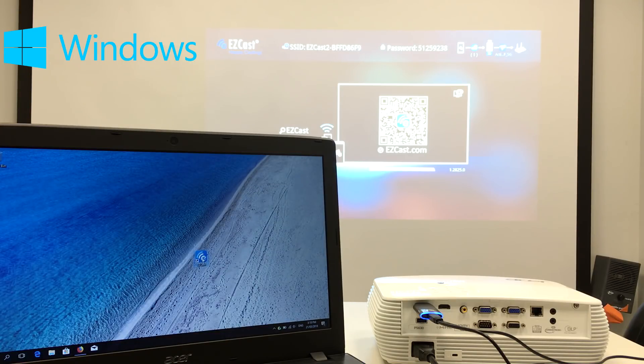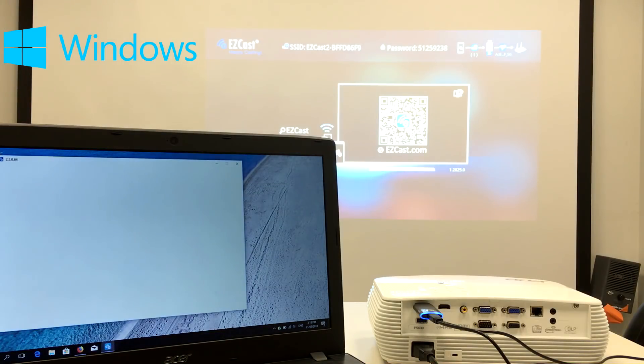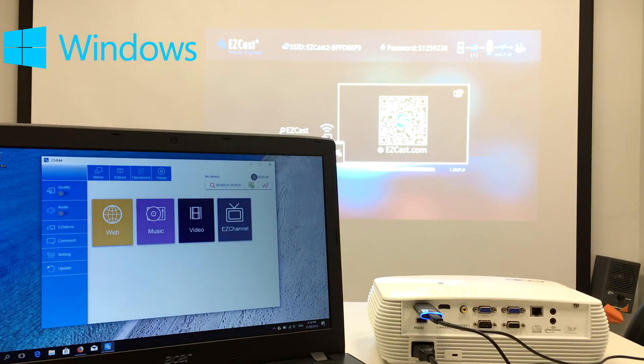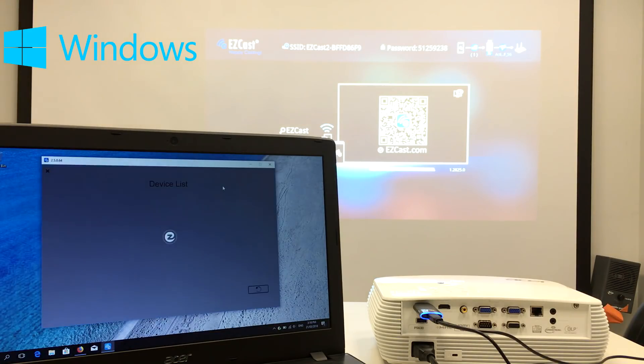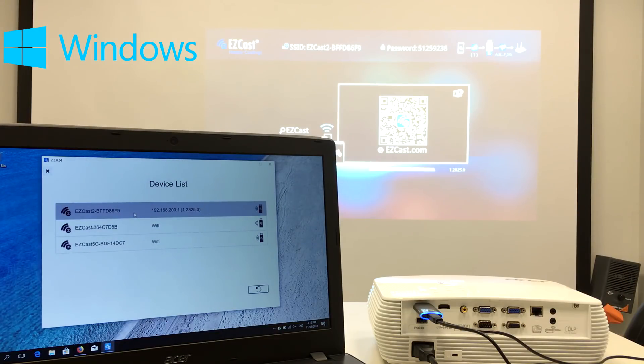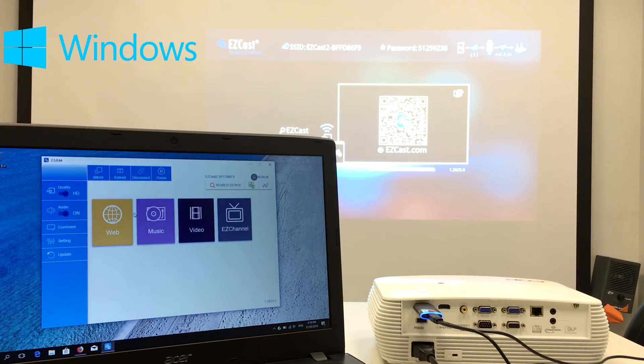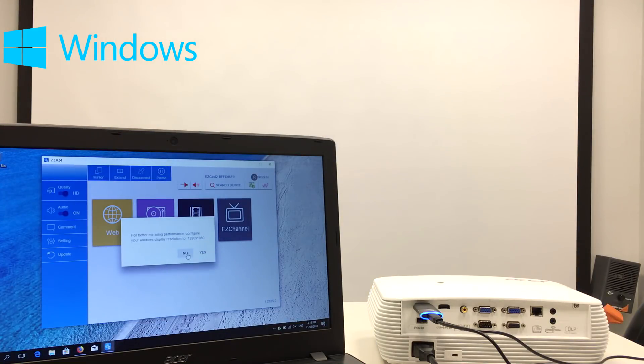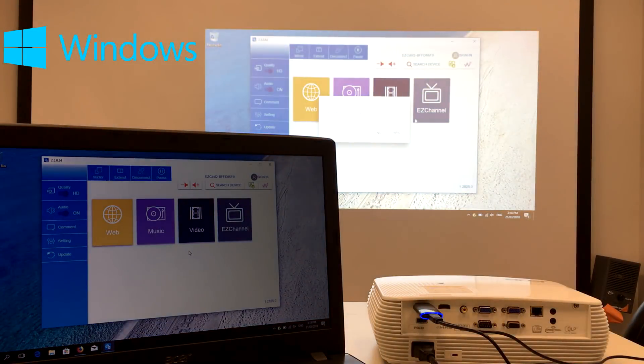Execute the EZcast app, then search for the EZcast 2 device and connect to it. Now you can use the mirror function to share your screen wirelessly.